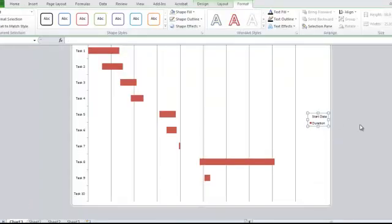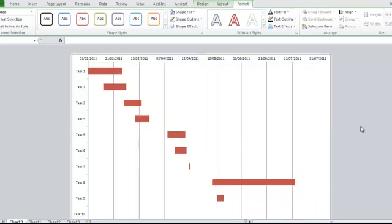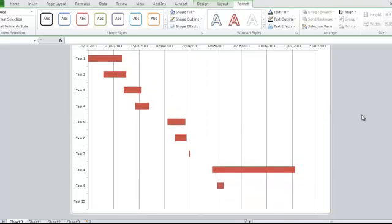I don't really need the legend down here, so I'm going to delete that. And then we have a nice Gantt chart. Thank you very much — hopefully that was useful.